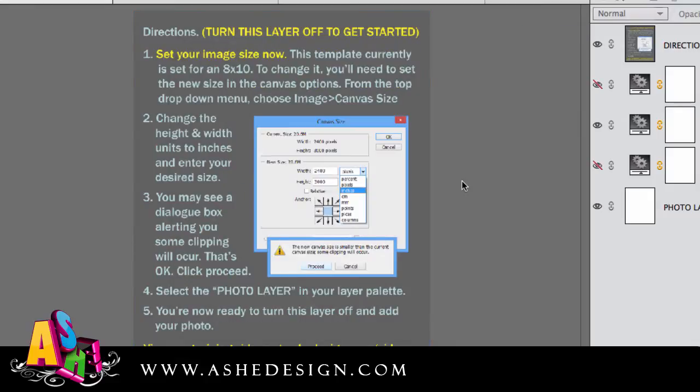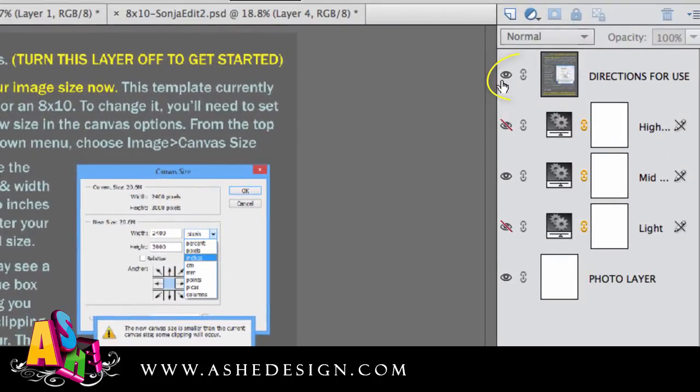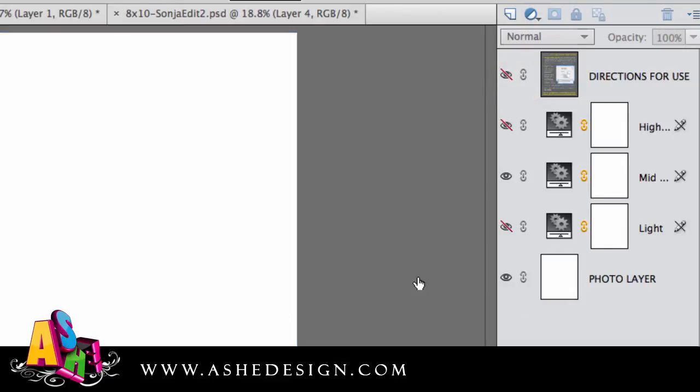Now that I have my canvas size the way I want, the next step is to turn off this direction. So I can just go over here to my Layers palette and if I click on this eye, it'll turn off that layer. And so basically I'm starting with just an empty document, which is exactly what we want.